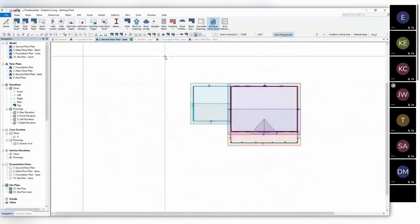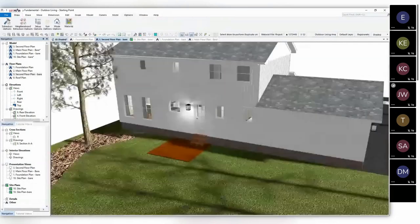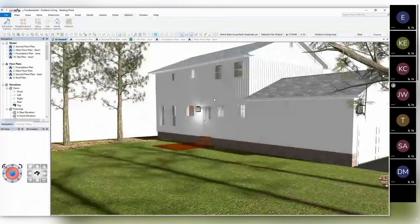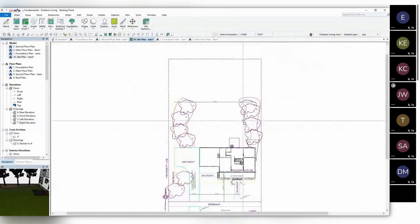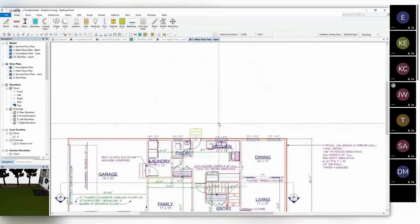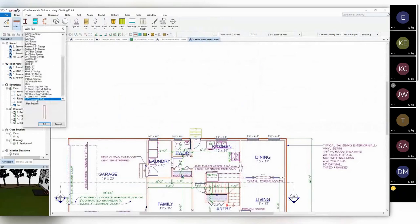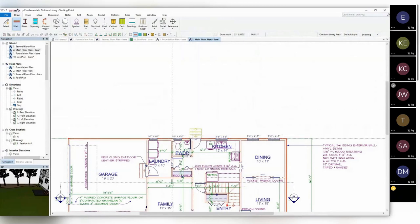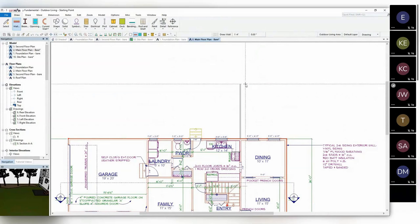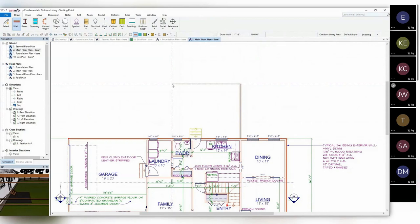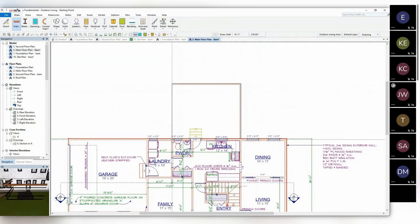I'm going to work in both 3D and 2D, going back and forth. Inside the main floor plan, I'll select the draw wall function and under that, there's a 3.5-inch screen porch option. Using the kitchen wall as a guide, I'll pull it out roughly 14 to 15 feet, run the cursor left to right, and use the powder room wall as a guide to sketch it in.